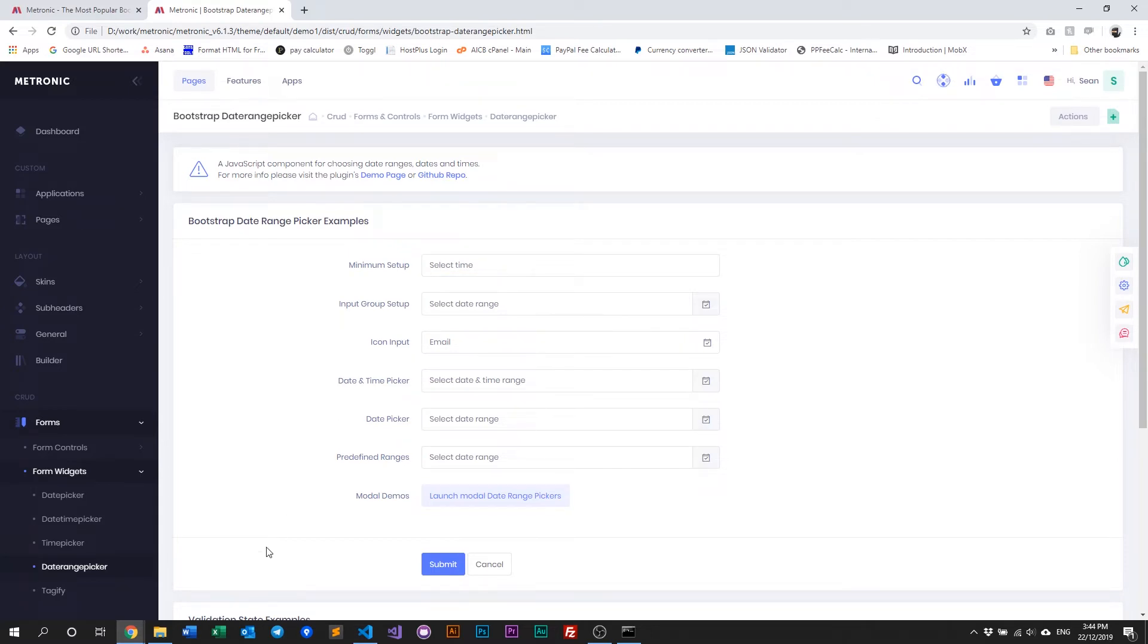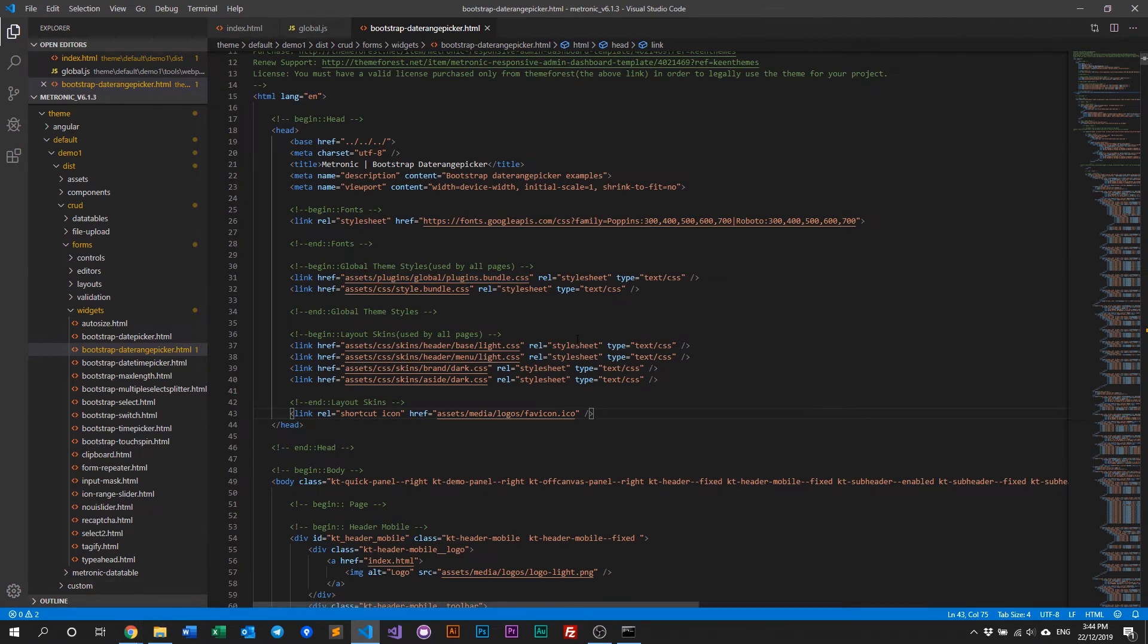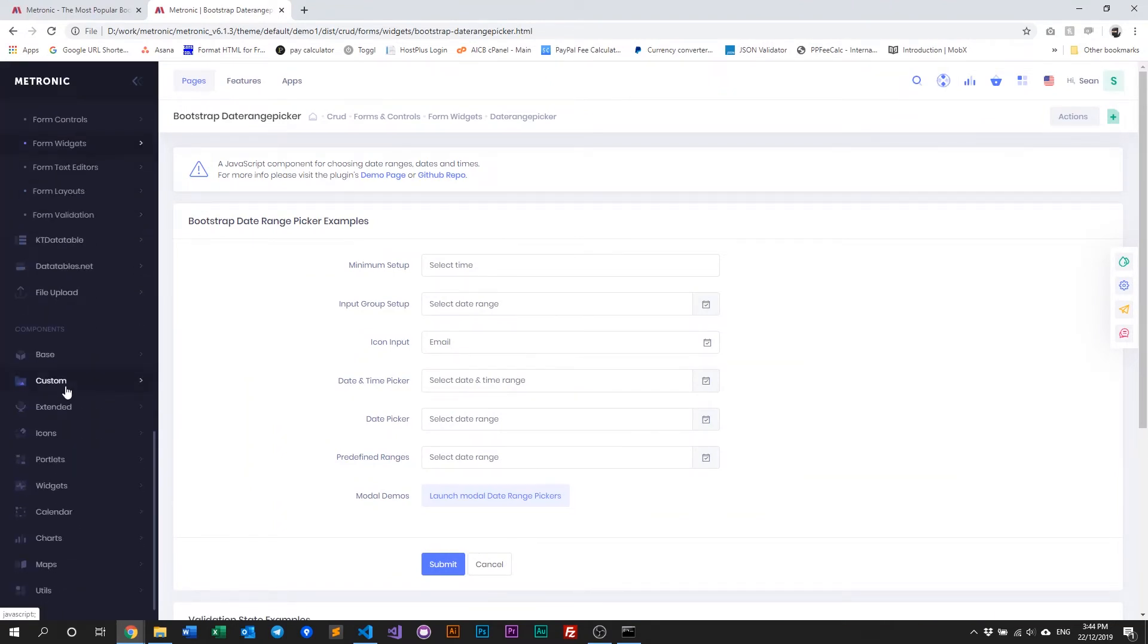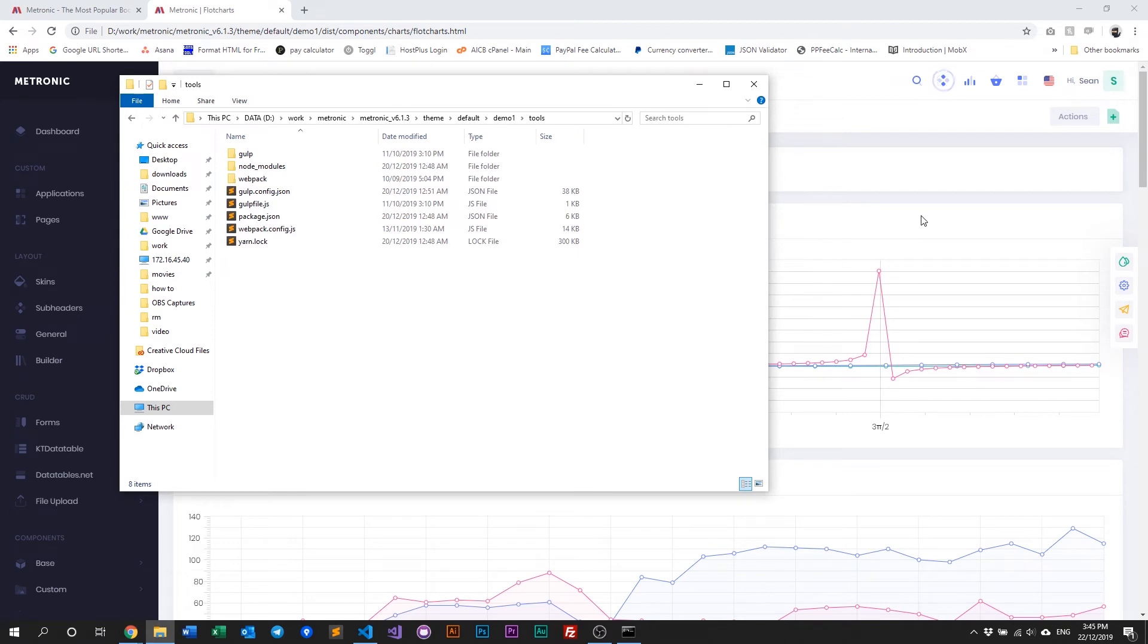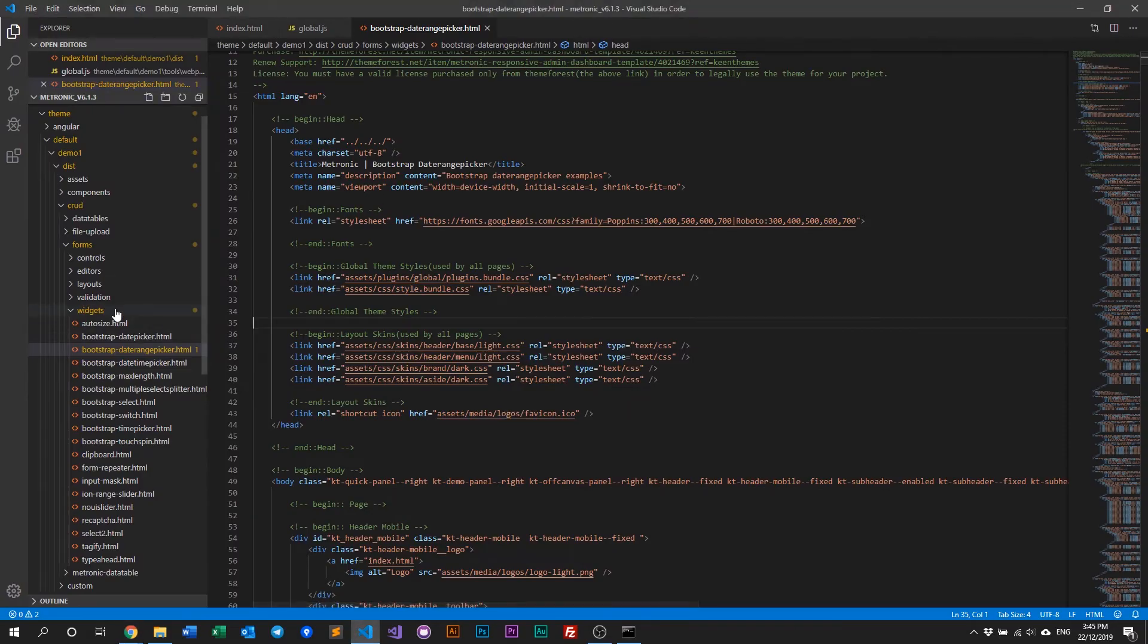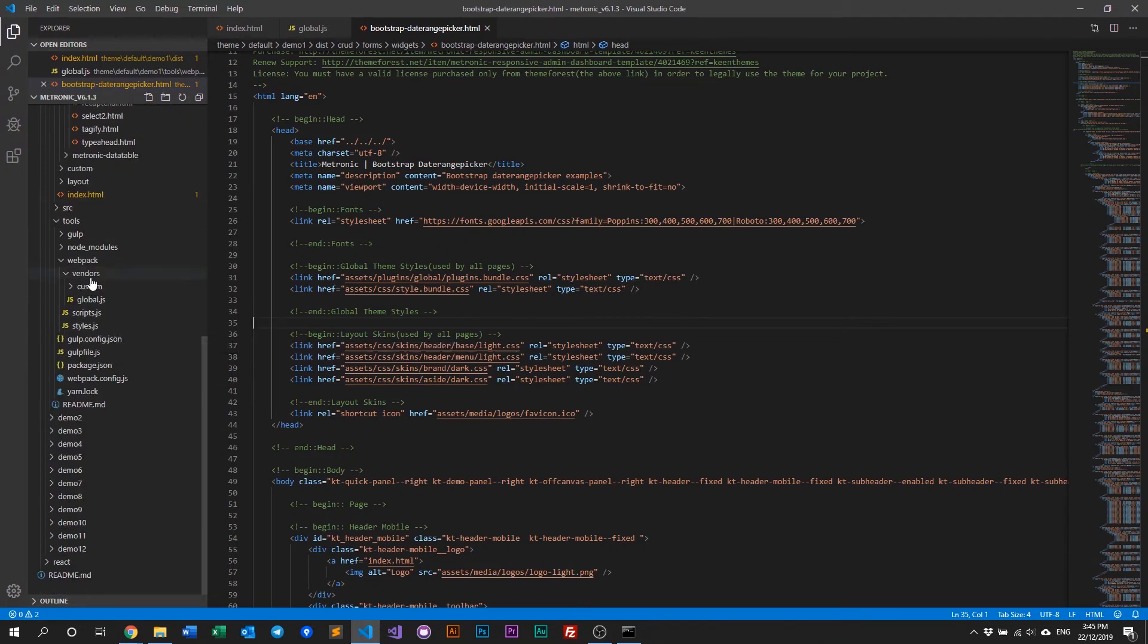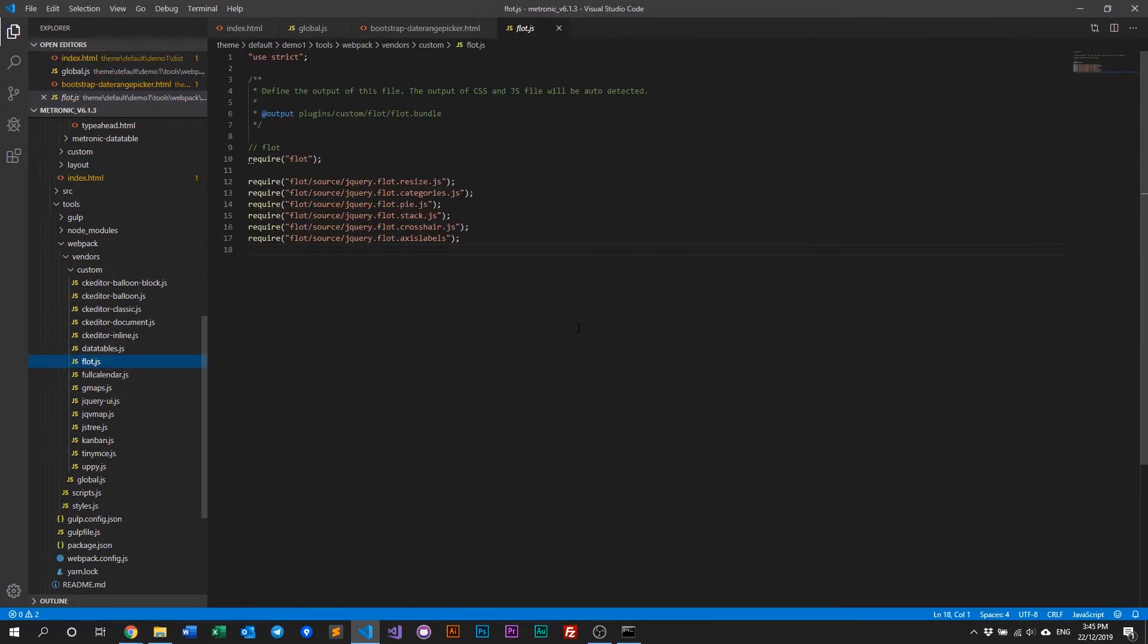So now for the next thing we want to try is to remove a single page plugin. So an example of a single page plugin is let's look for perhaps maybe some charts. Yeah, flood chart. Okay, so this is a plugin. It's a page that uses the plugin called flood chart. And what we need to do here is you want to remove it. So to remove it, we just have to go to our webpack, go under custom, under your vendors, under custom. There'll be flood right here.